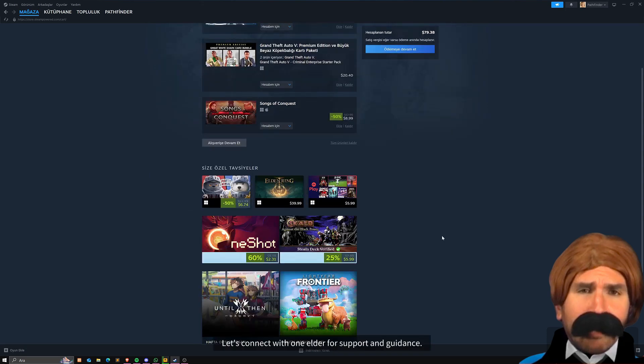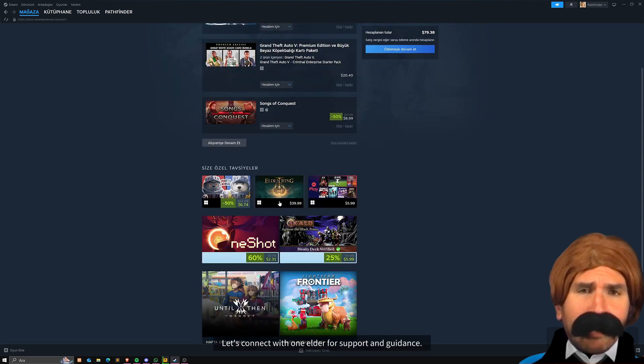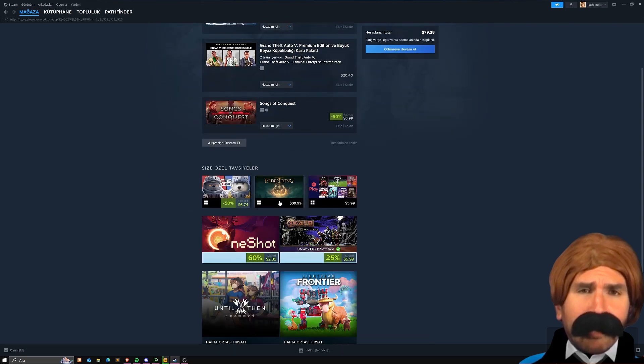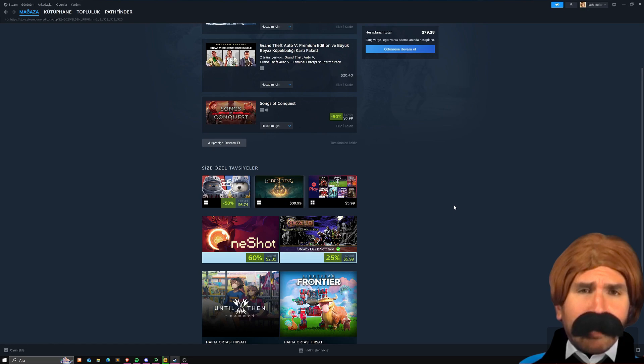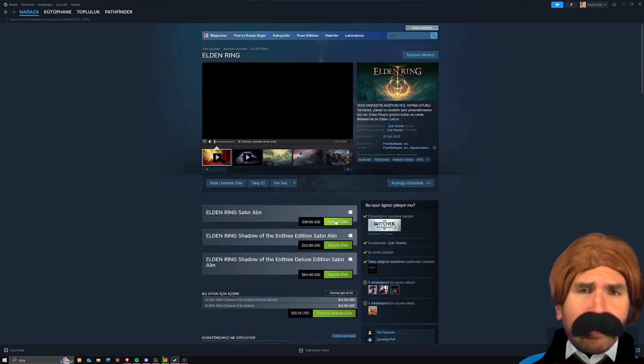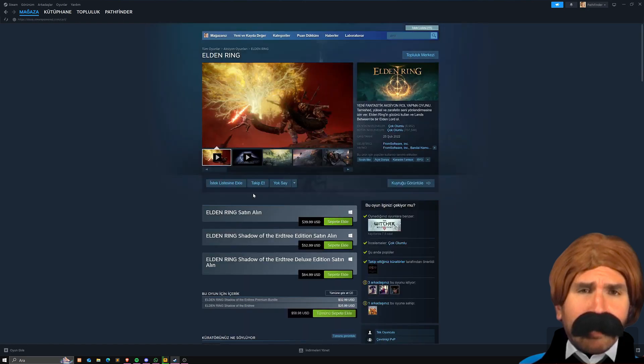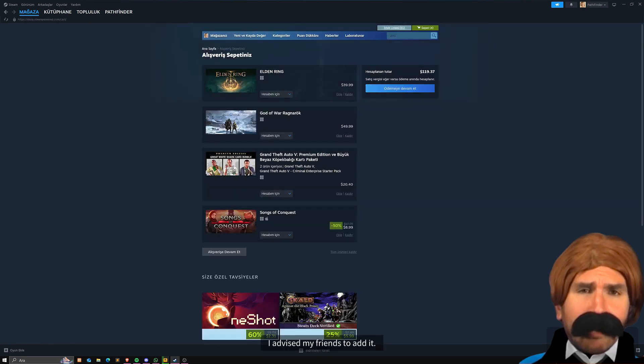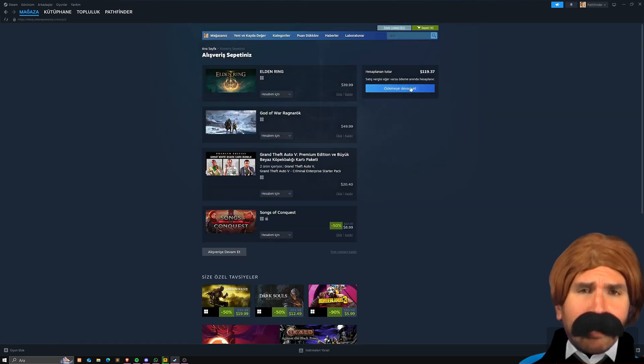Let's connect with one elder for support and guidance. I advise my friends to add it. As you can clearly see, it has now reached $120.